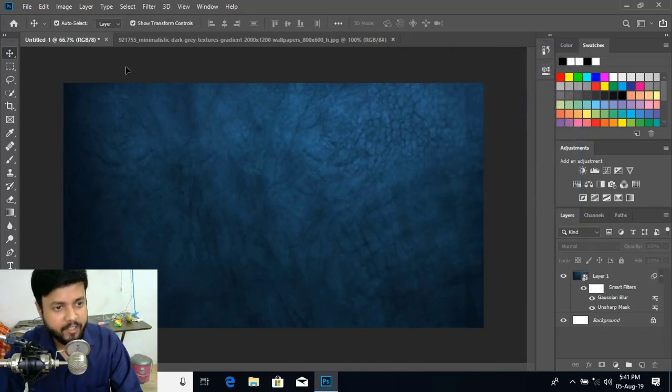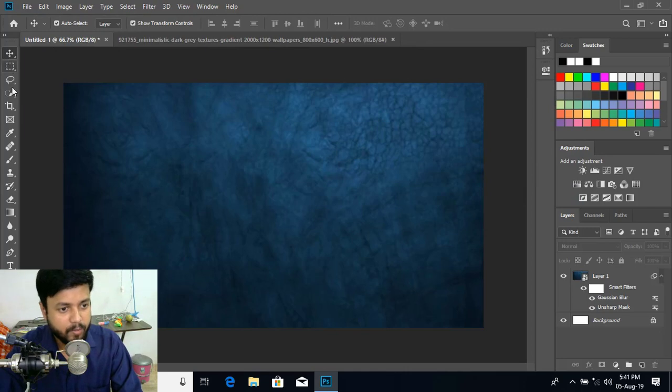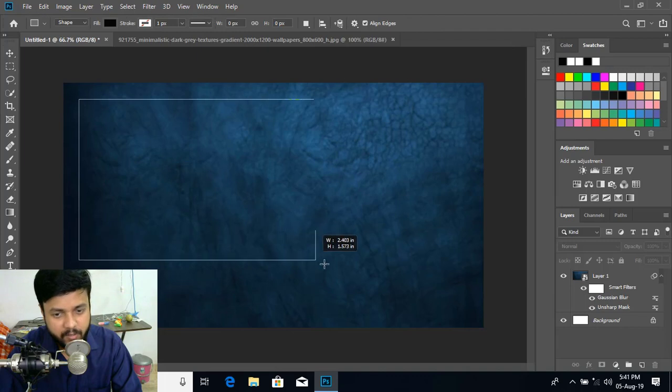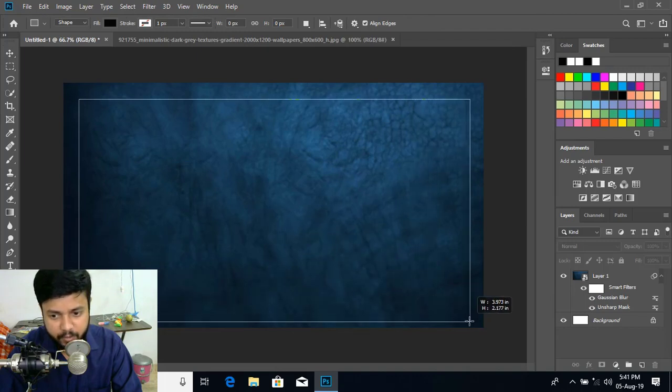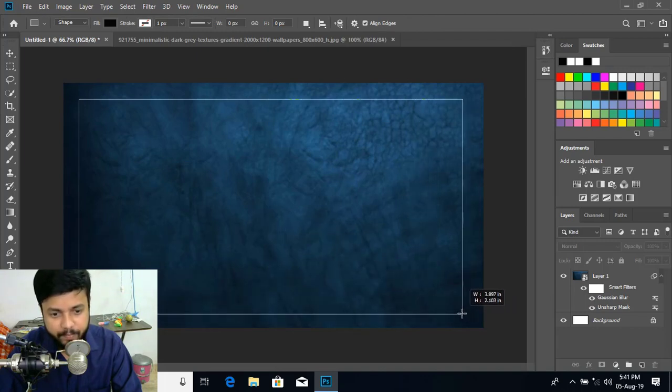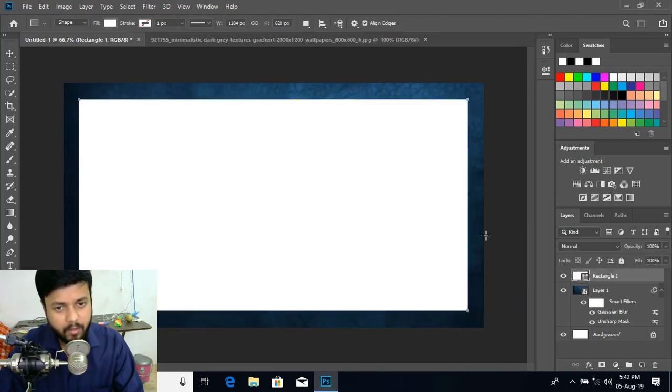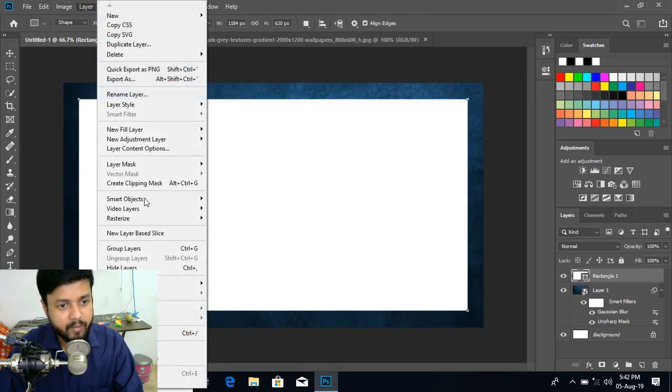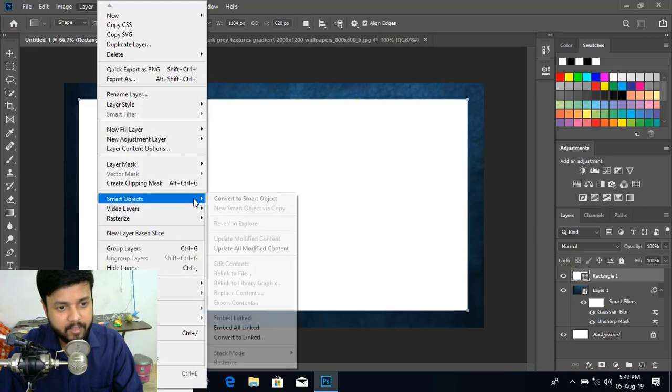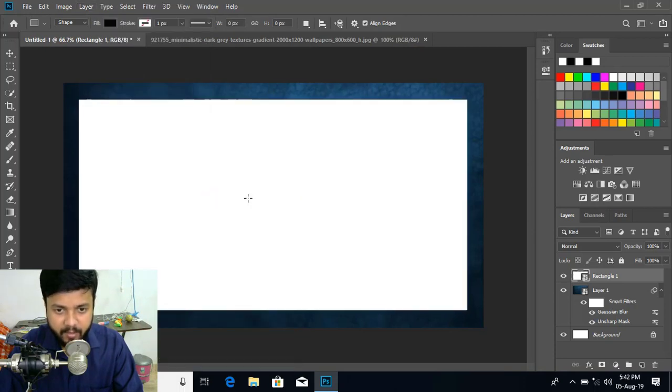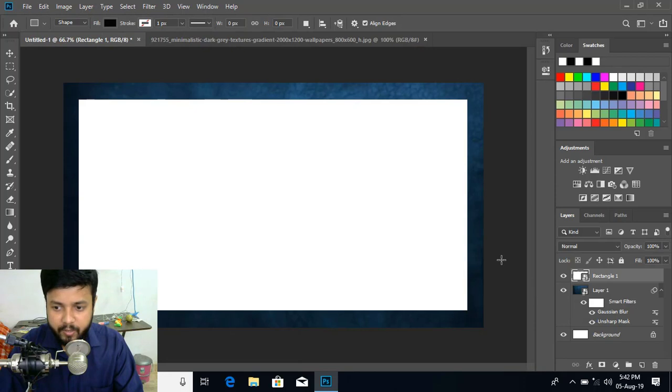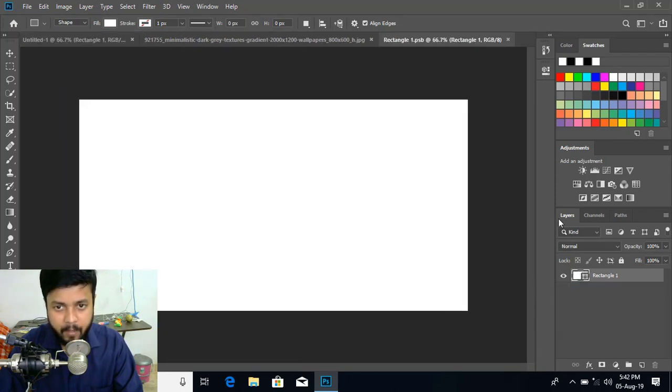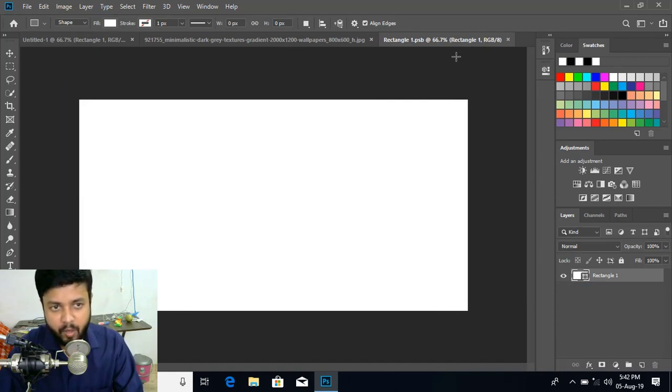So next is from the toolbar select this rectangle tool and draw a rectangle over this background. Like this. Now let us convert it to smart object. So select this new layer. And go to layer. Here is a smart object. Convert to smart object. So now what you need to do. Double click it. So a new tab is open now.